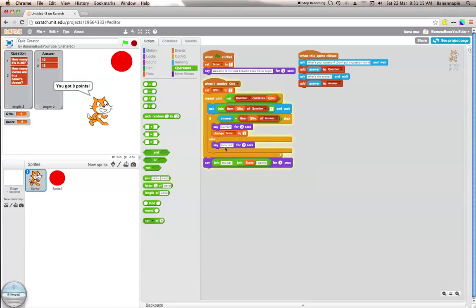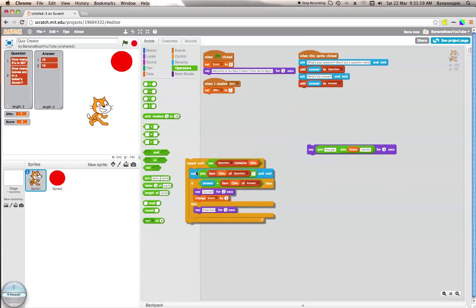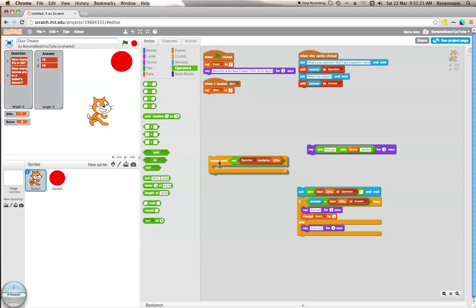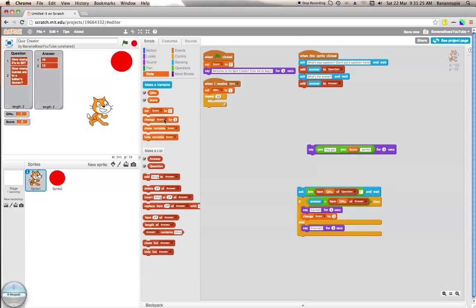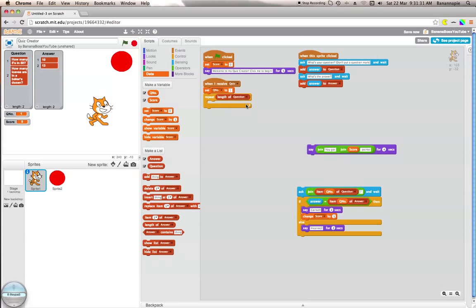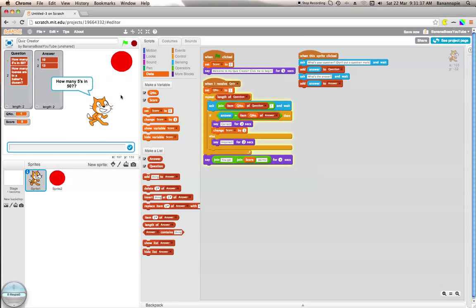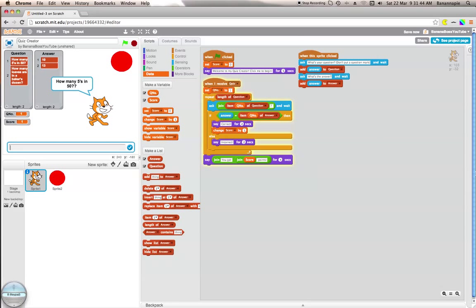So what we want to do is repeat length of question. I want to ask that, and at the end we want to say that. How many fives in fifty? Ten, correct. How many fives in fifty? So it's going to do that.